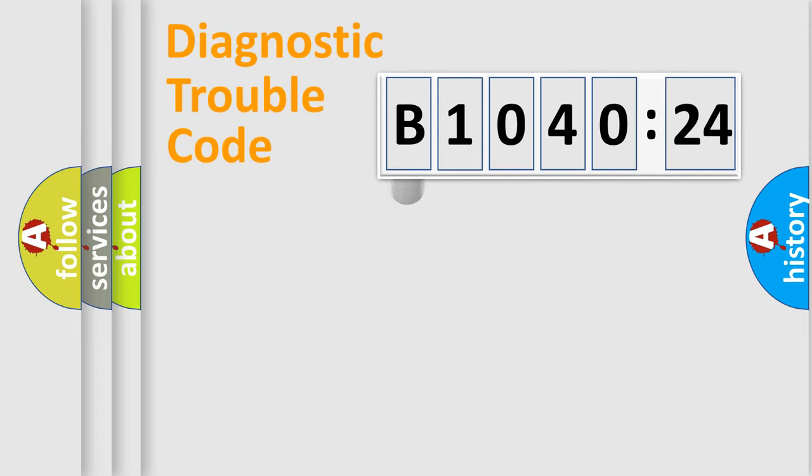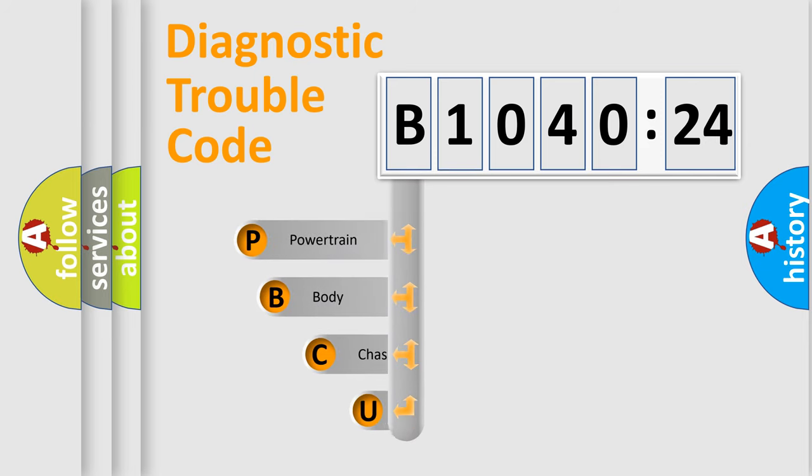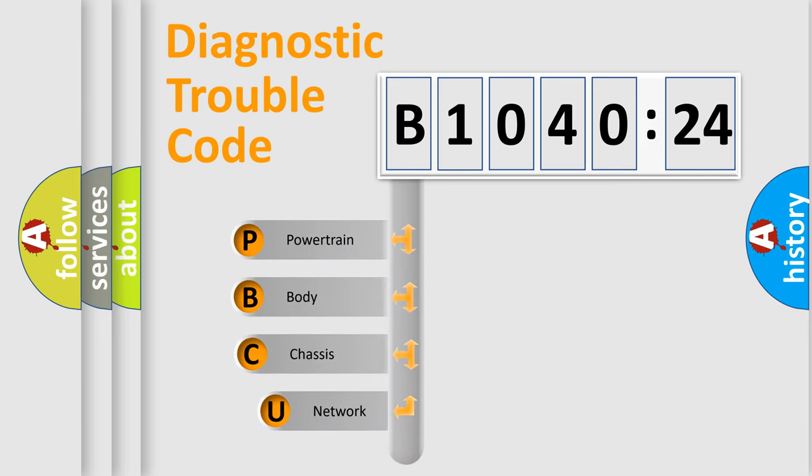First, let's look at the history of diagnostic fault code composition according to the OBD2 protocol, which is unified for all automakers since 2000.